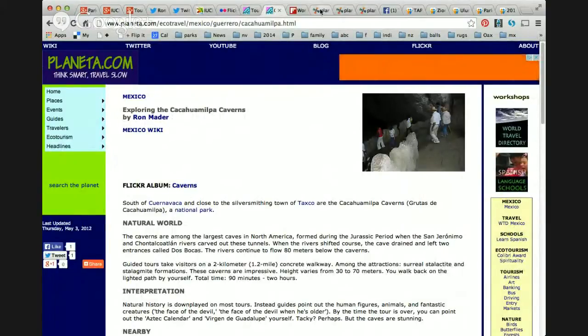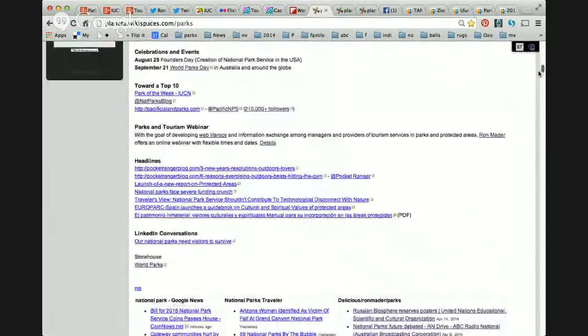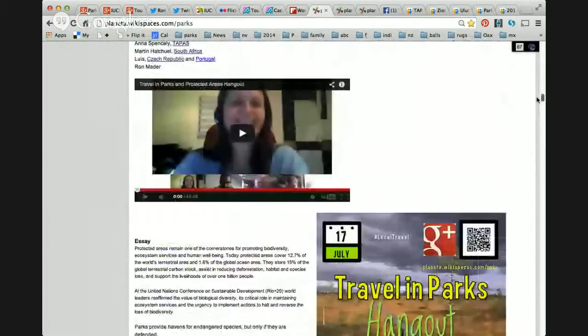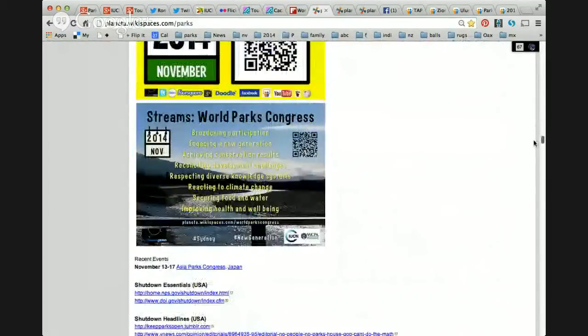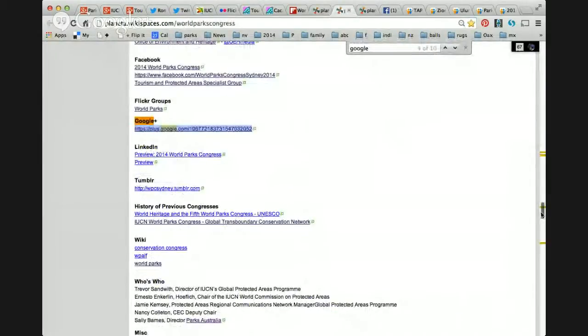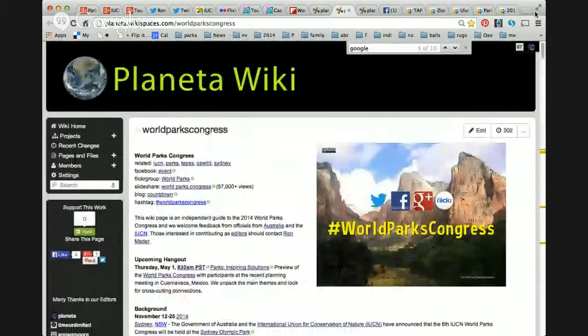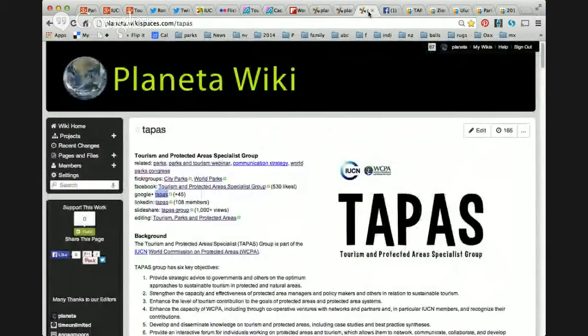One of the major ways to contribute or suggest ideas is by using what's called a wiki. We announced this particular hangout using different channels on the social web, and this is our catch-all page for parks and protected areas on the Planeta wiki. It has different information, links, and videos recorded over the past few years. We have one page just about parks, and this is the page about the World Parks Congress, including information about our hangouts.